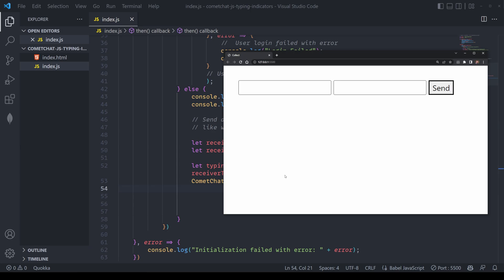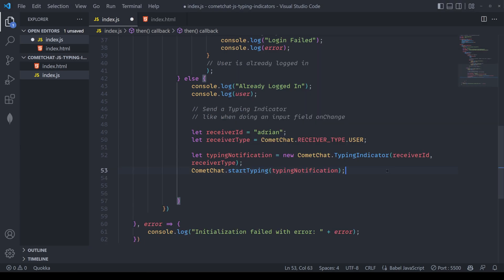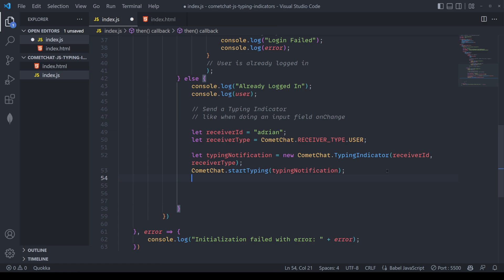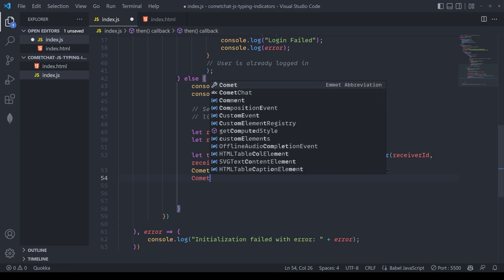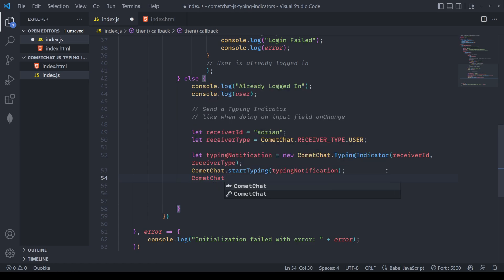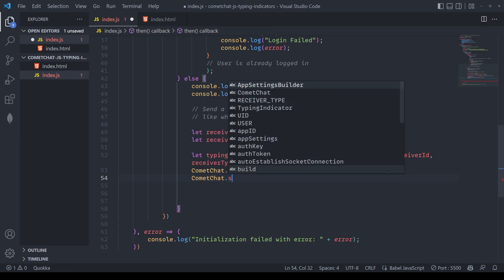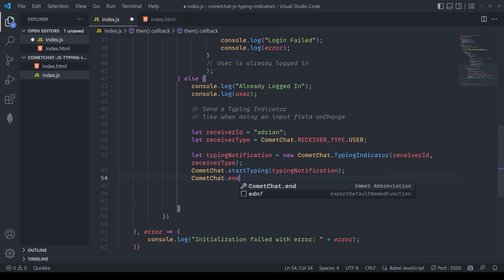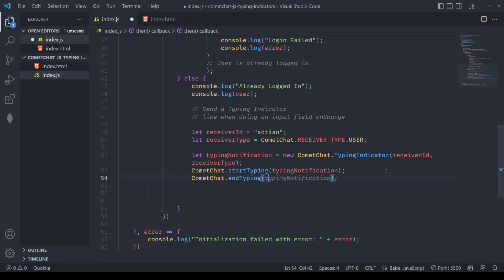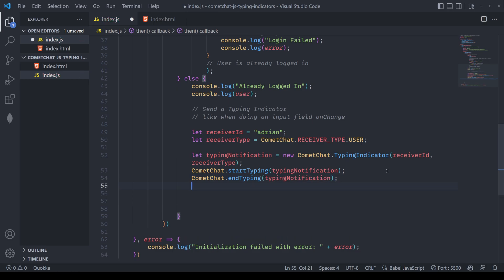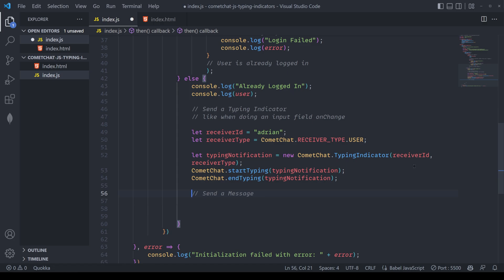If the user has finished typing, we'll also need to call a method to let the typing indicator know that they've finished their typing session. To do this, we'll pass in comma chat dot end typing with the typing notification that we were using previously. This is where the typing notification can be important if you have different types of messages going to different types of groups as well as users.